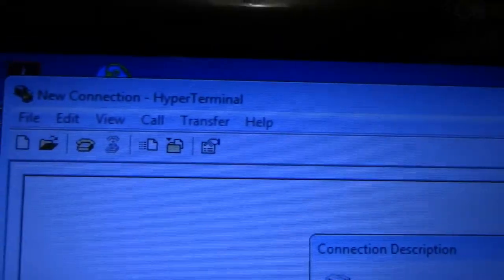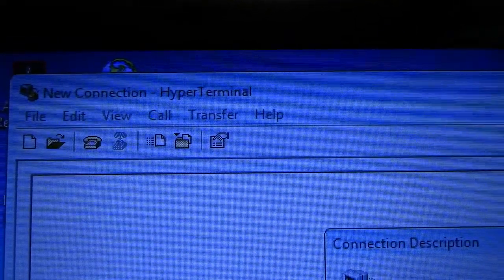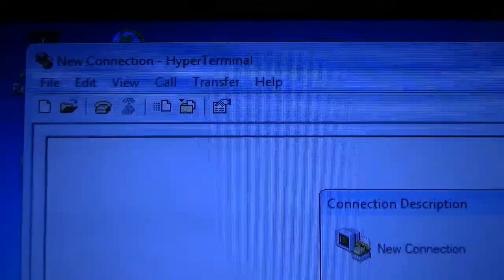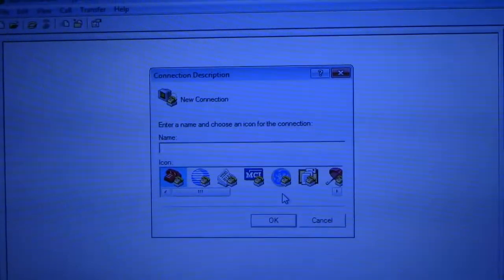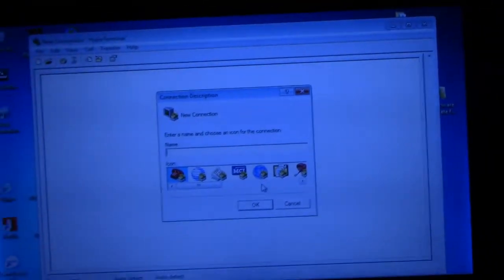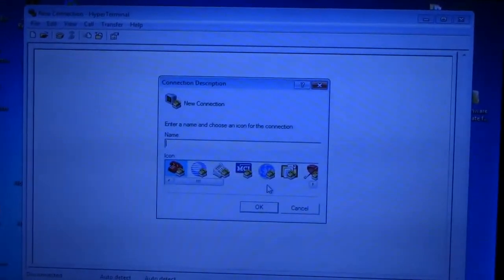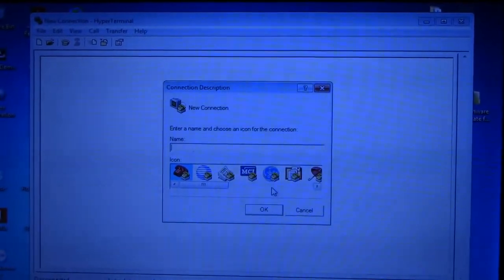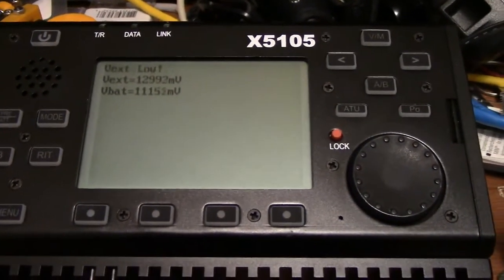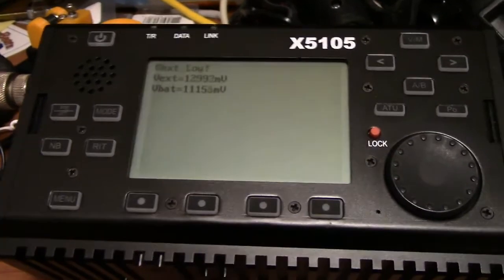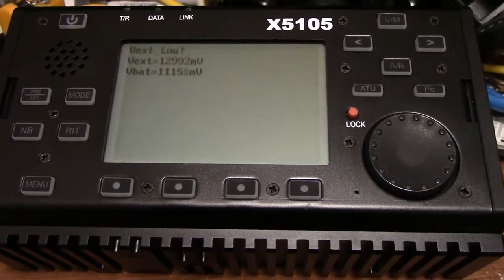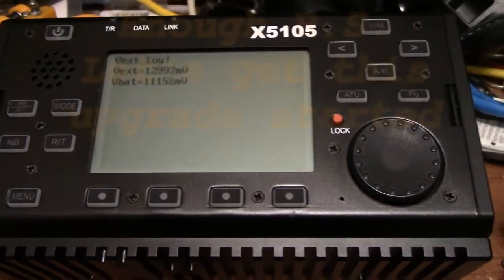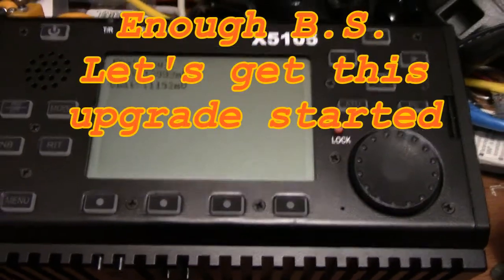Once I get familiar with all the menus up top here and where they are and what they do, the file, edit, view, call, transfer and help menus that are written in Chinese in the Chinese version, it definitely will be much easier to do. But for now, this is what I am using and it worked flawlessly to do the firmware upgrade to the X5105. So what I am going to do is walk you guys through what I did and how I did it, step by step to do the firmware upgrade here on this radio.